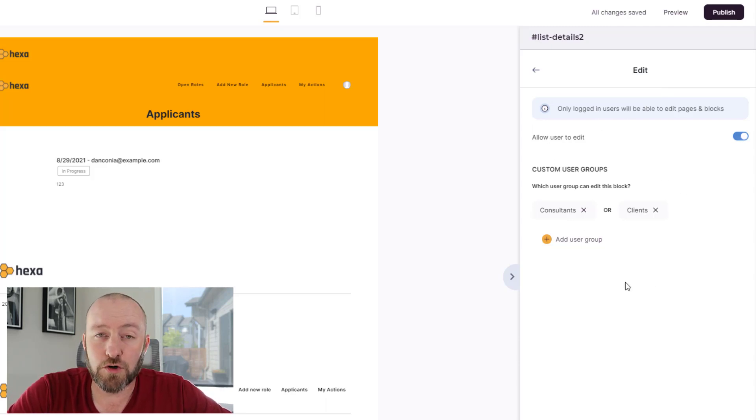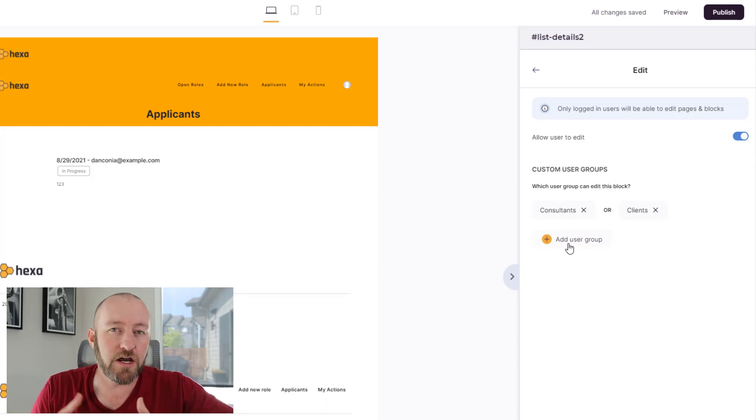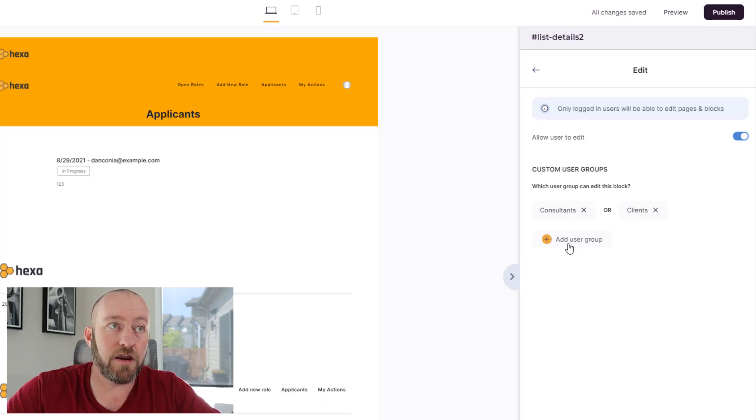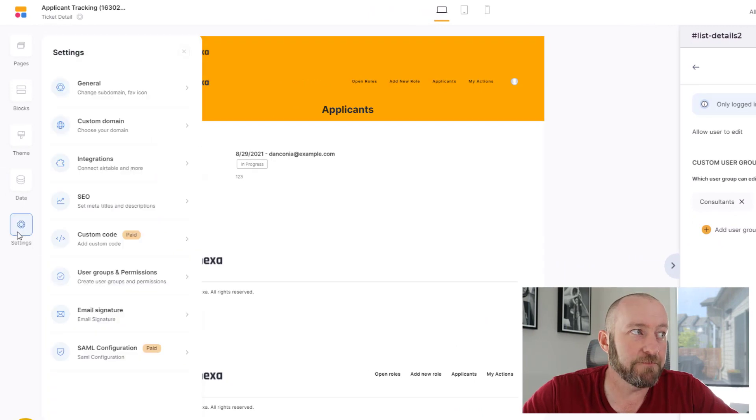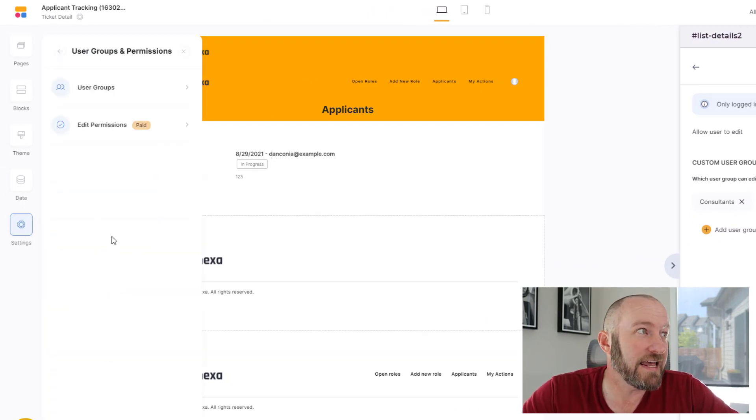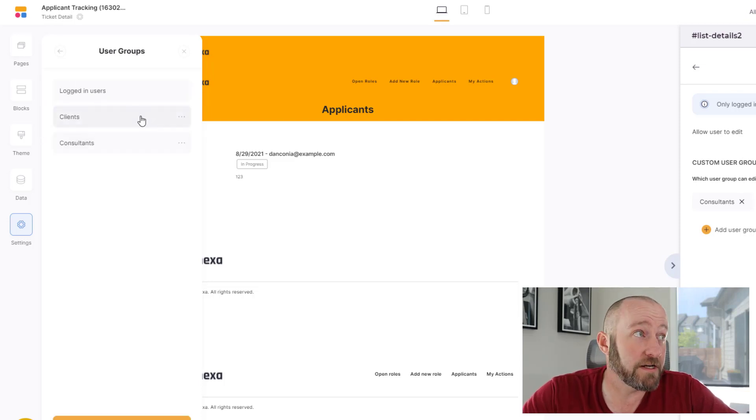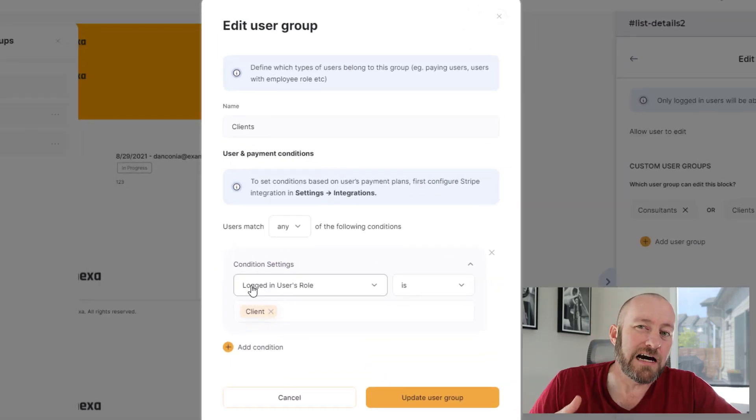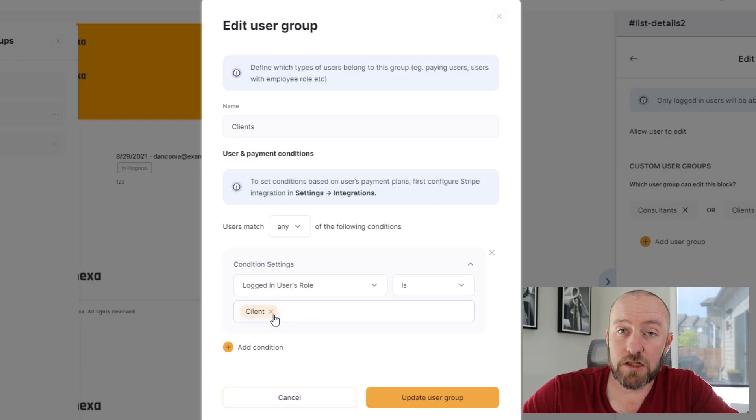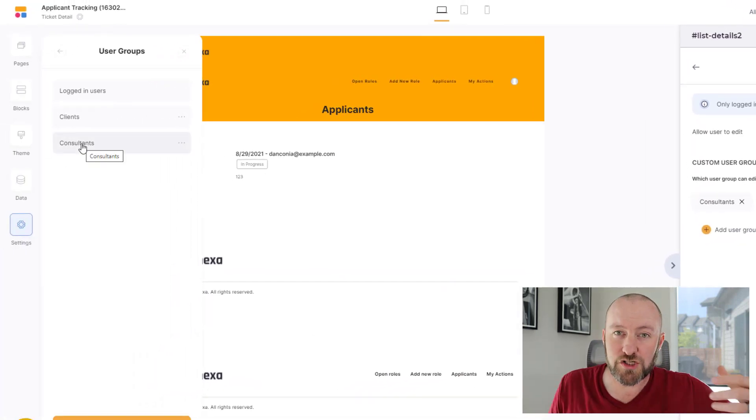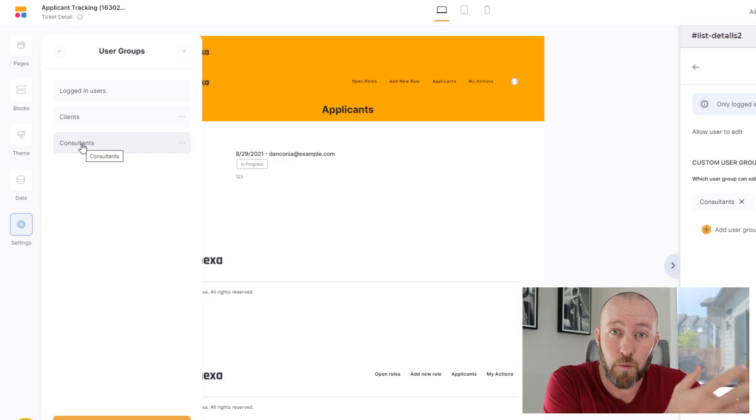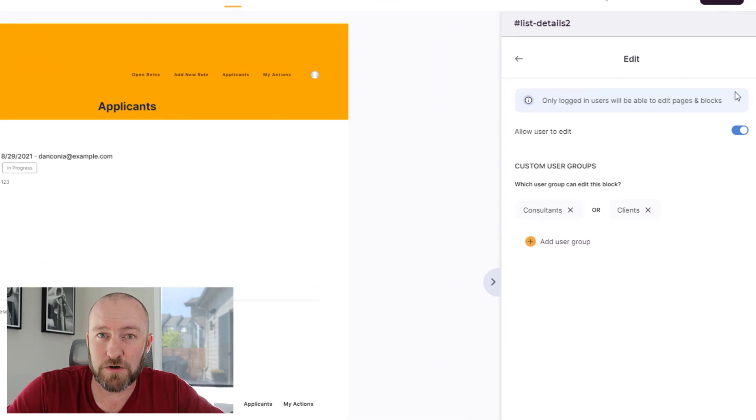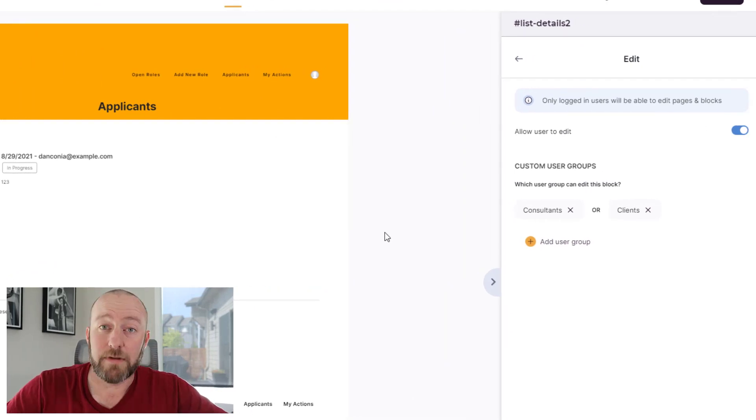Now you'll notice that only certain groups can be given permission here. So we can create a user group and either say consultants or clients in our case. So let's take a look at how we create those groups really quickly. Down here on settings, we can open this up and we can go down to user groups and permissions. Inside of here, we'll go to user groups and we can add groups here as follows. Let's drill into one of them. We can just look at this and say the logged in user's role is in this case client, or in the other case consultant. And then we're able to create these two different groups. We can set up whatever different rules we want when defining these groups.